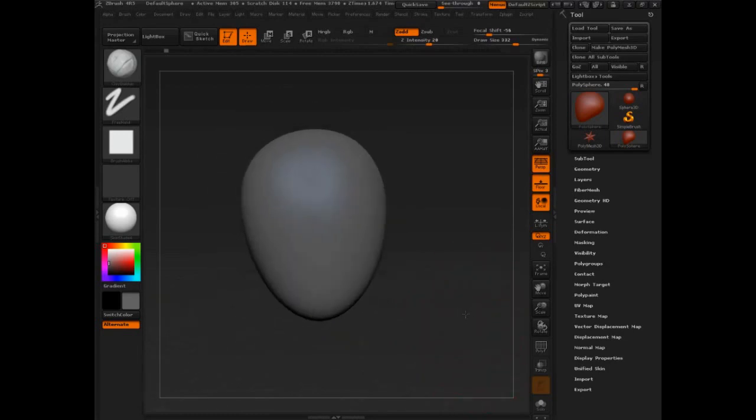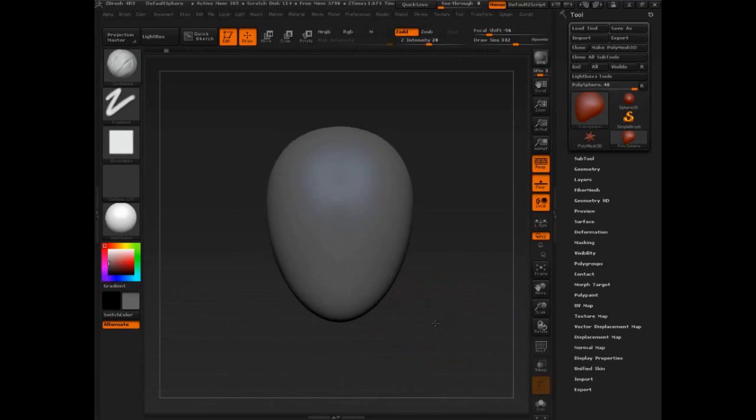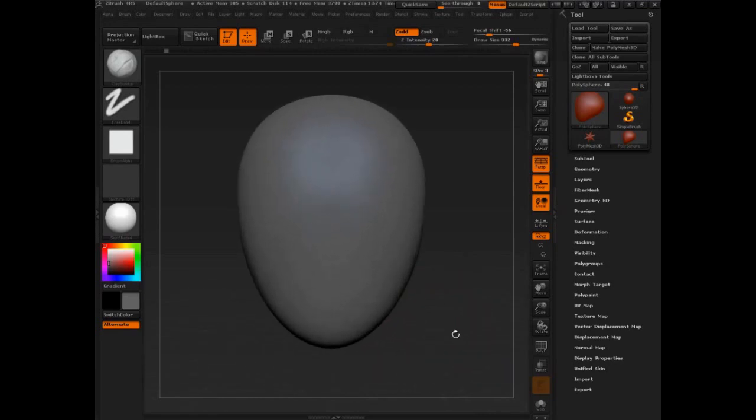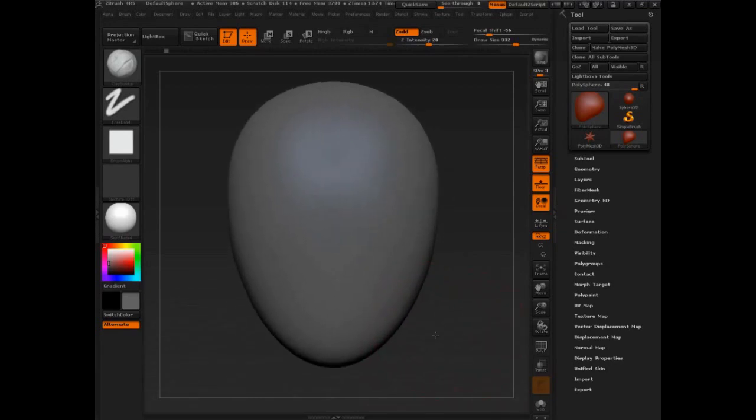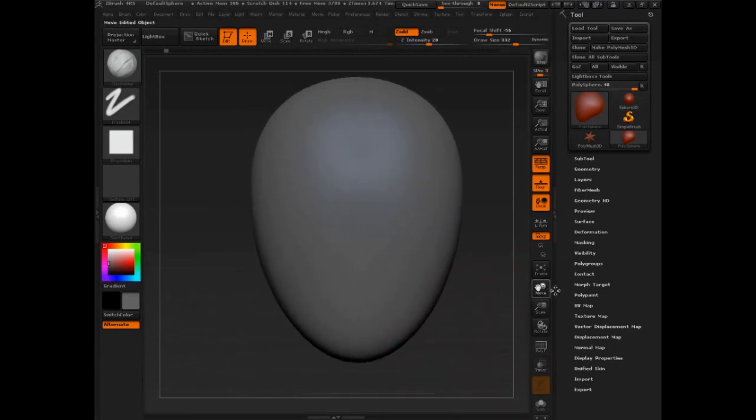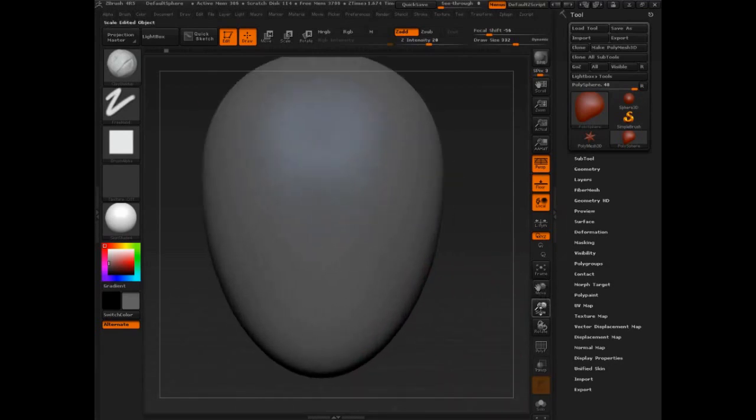I'm going to position him in a front view. I click, drag, press Shift, lift. And I'm going to move him and scale him. It's just move and scale.